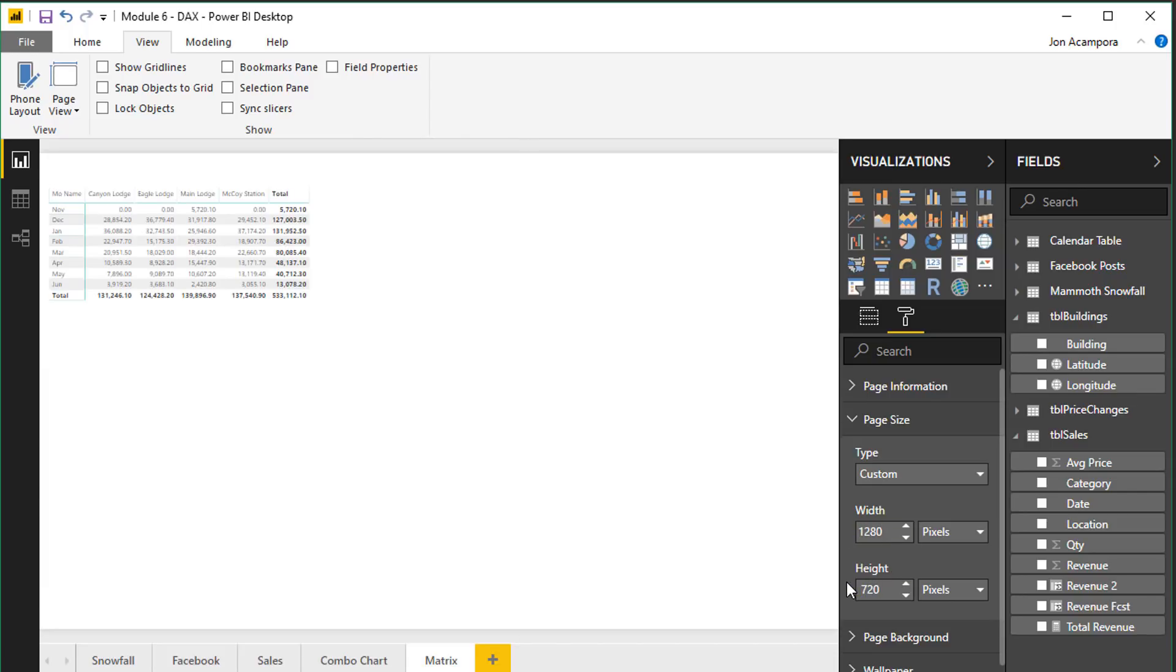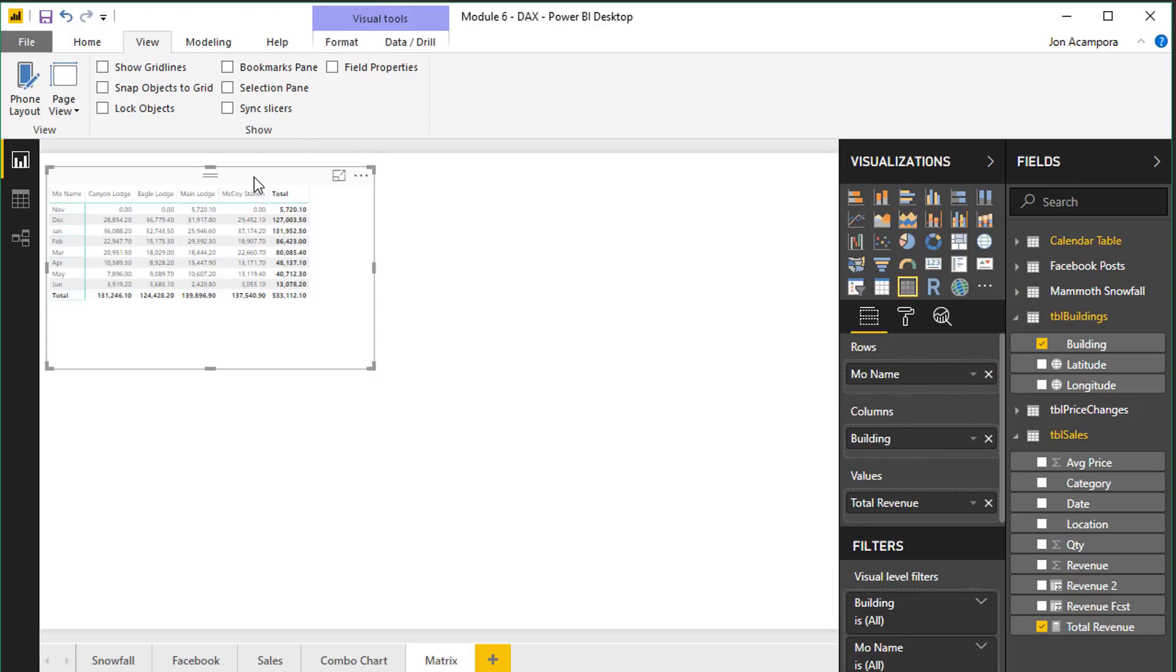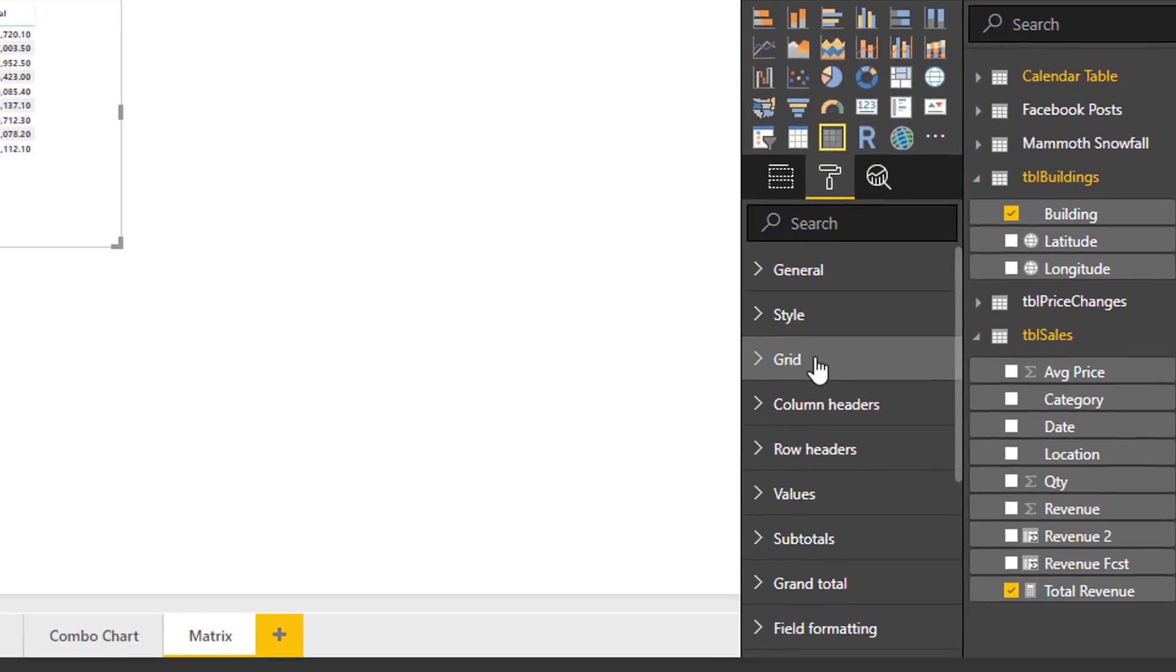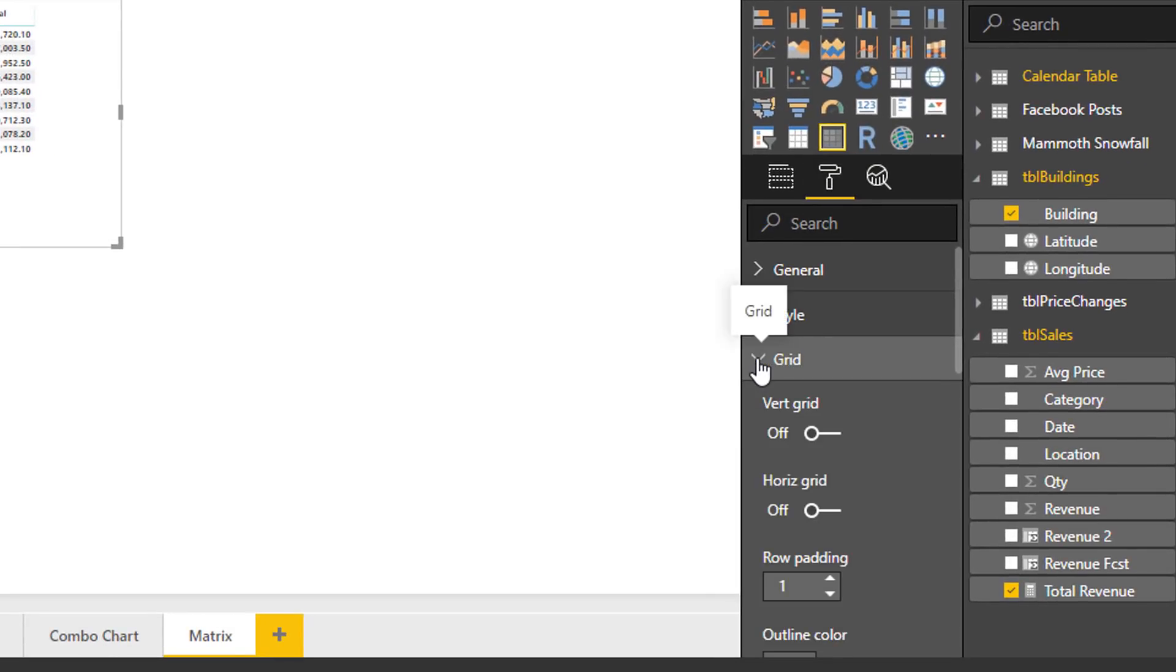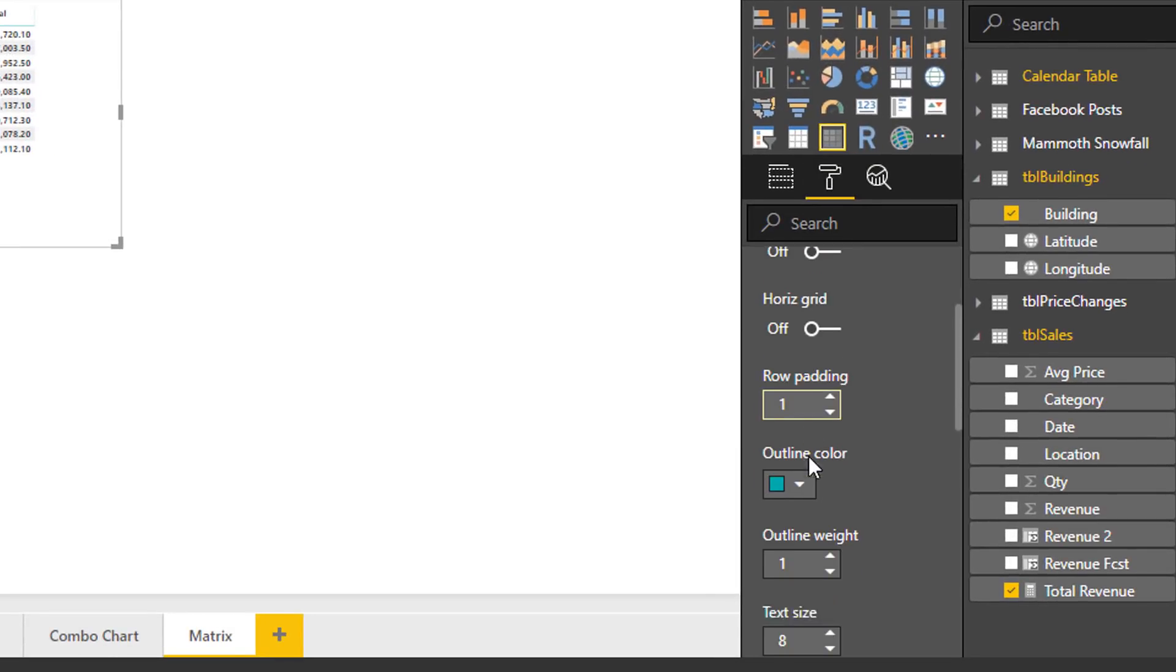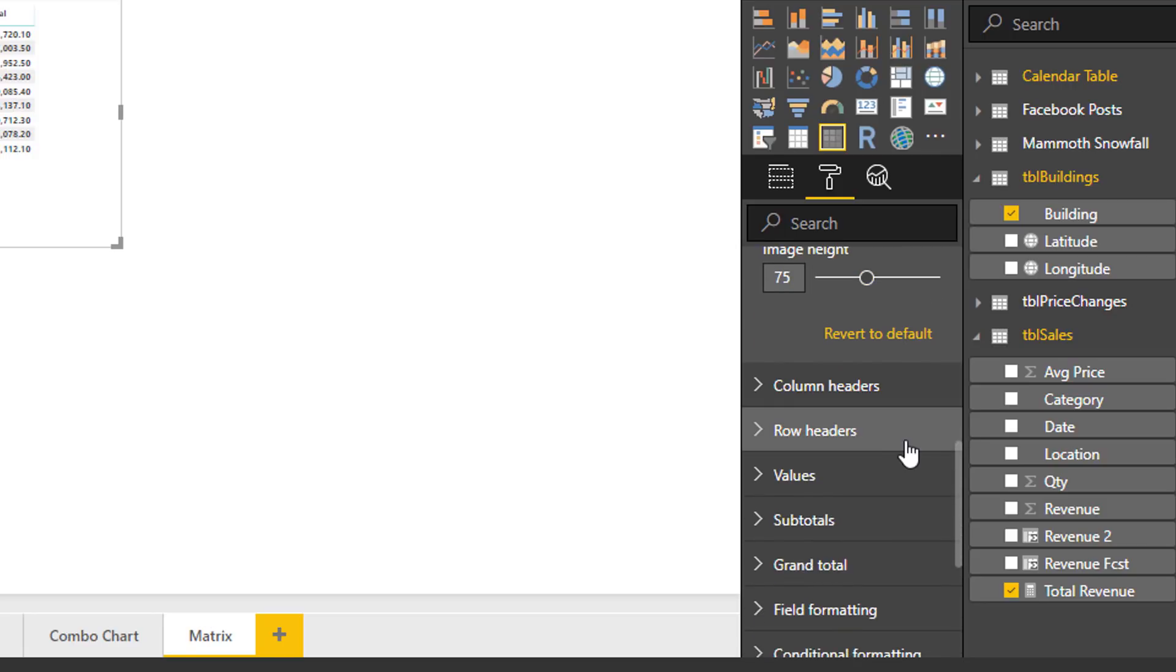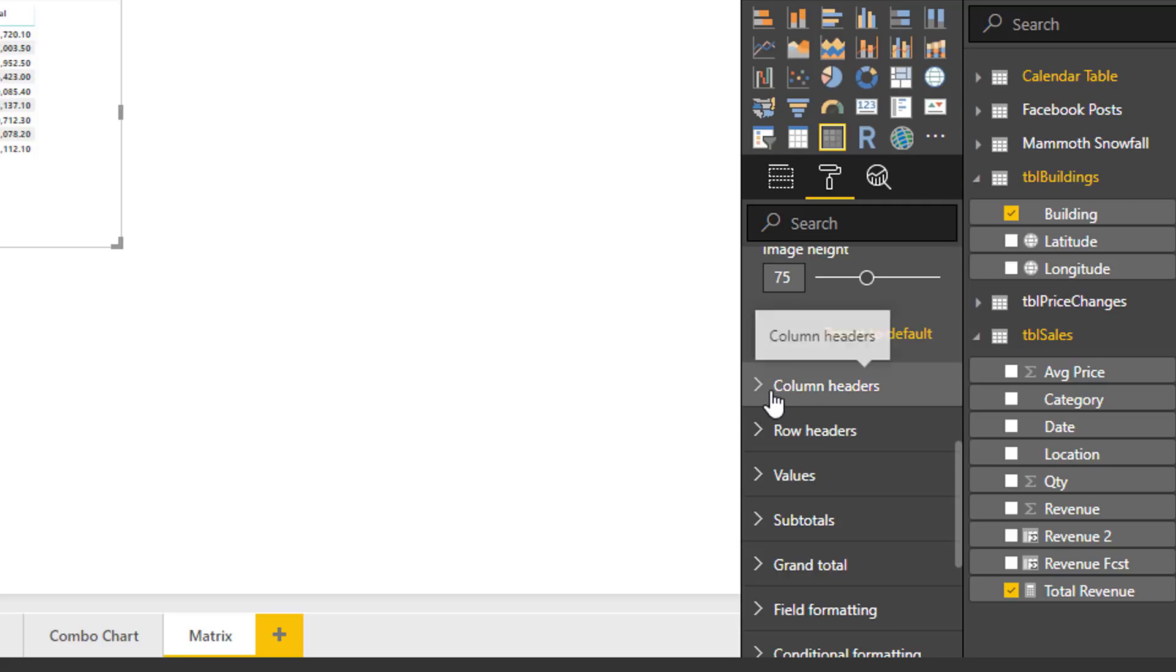And another thing we can do is actually change the font size or the text size within the visuals. I'll share a quick tip for doing that. So if we just select the visual here and then we go over to the format tab there are different sizes within each of these sections for the different properties. We can go to the grid down here and then we can scroll down to find the text size but there's different text sizes for each of these different sections or properties of the visual.